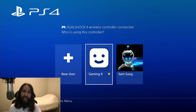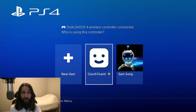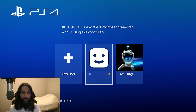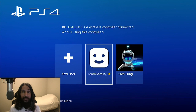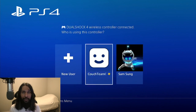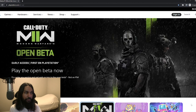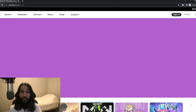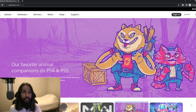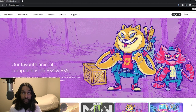Let's go ahead and jump into how to delete your PSN account. What we're going to need to do is head on over to a web browser and type in PlayStation.com. So I'm going to do that right now. I've got a web browser open and I'm on the PlayStation website — PlayStation.com.